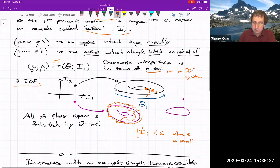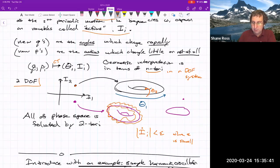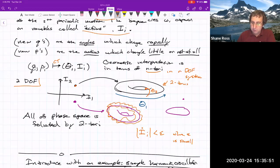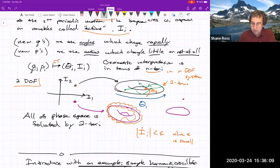For example, if we have a two degree-of-freedom system, I1 and I2 are the actions and θ1 and θ2 are the angles. A particular point in I1–I2 space corresponds to a two-dimensional torus. If I have an initial condition with those as the initial I1 and I2, that will remain I1 and I2 for all time, while in the angles we evolve on the torus. A nearby point gives a nearby torus, so all of phase space is filled with two-tori.